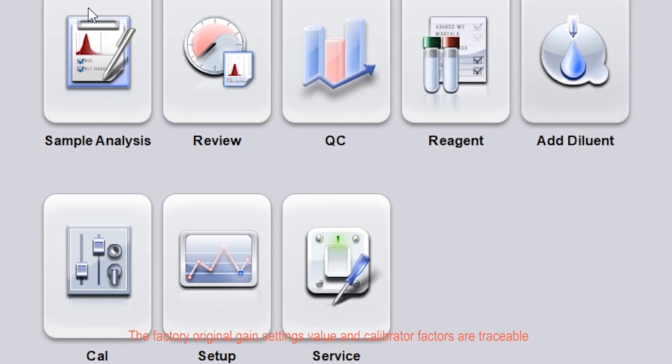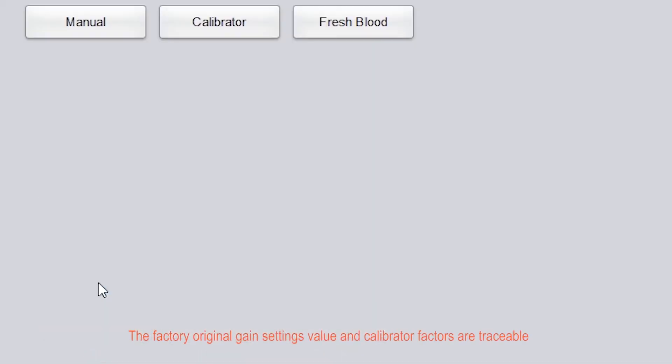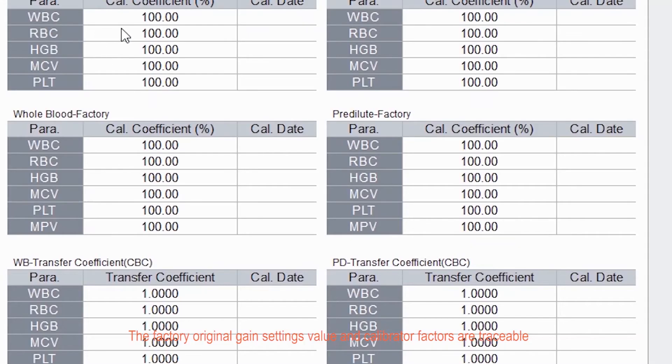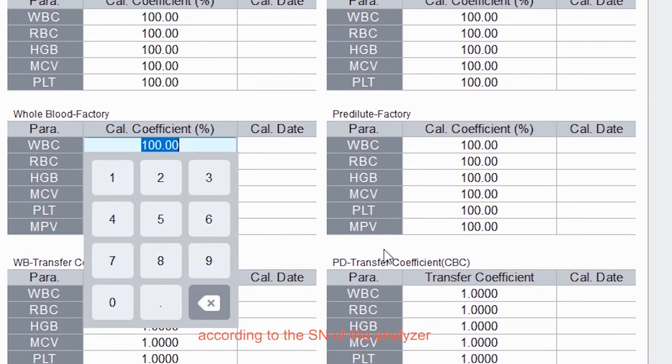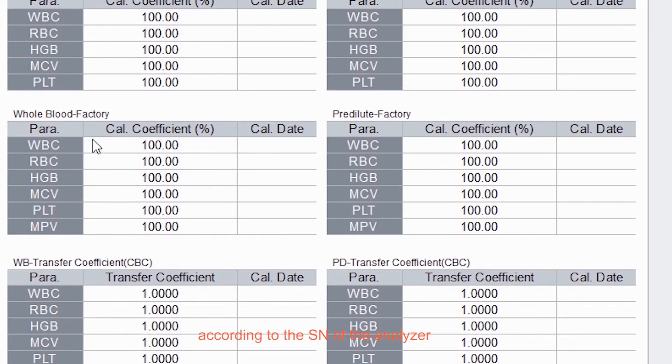The factory original gain settings value and calibrator factors are traceable according to the SN of the analyzer.